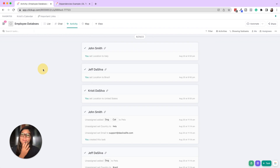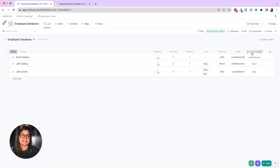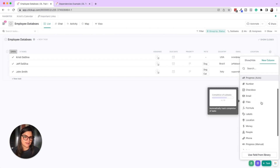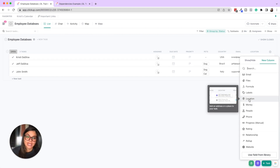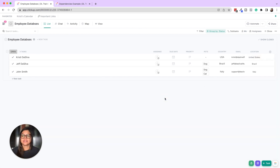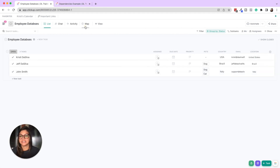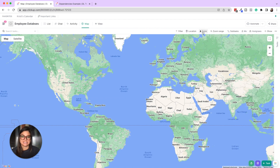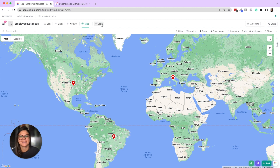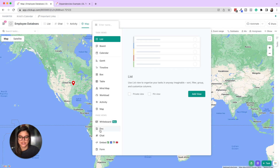Map view is used when you utilize the location custom field — you add an address or place to your tasks. In this example employee database, each employee has a location assigned, and map view then shows you where each employee or task is pinned on a map. It can be used for a variety of creative purposes depending on your needs.